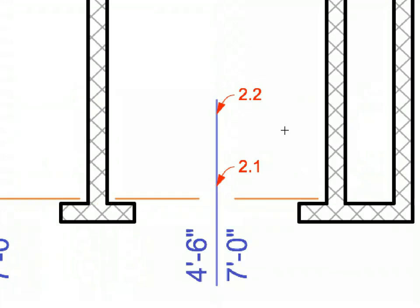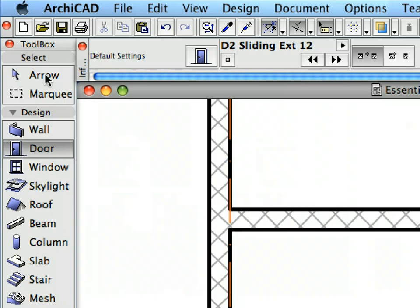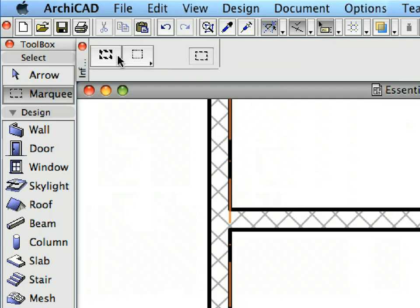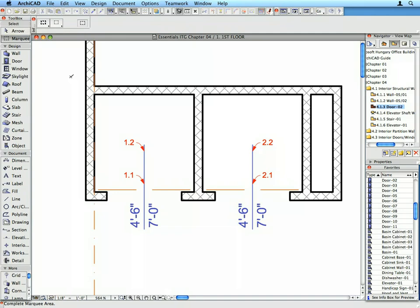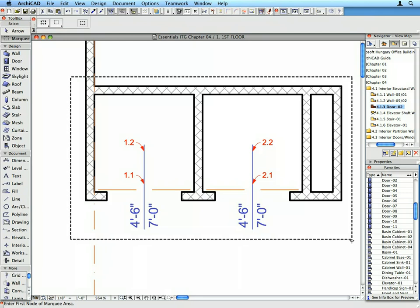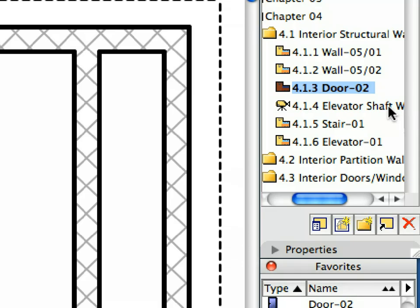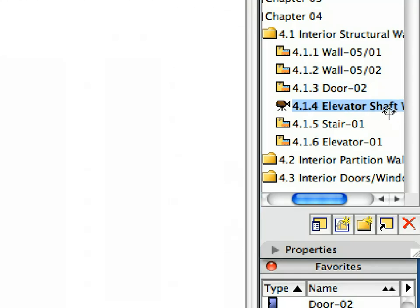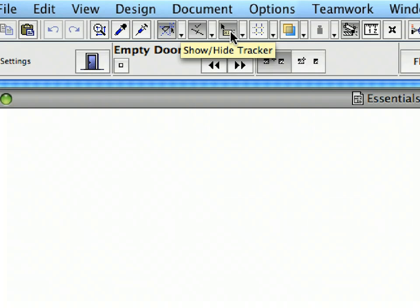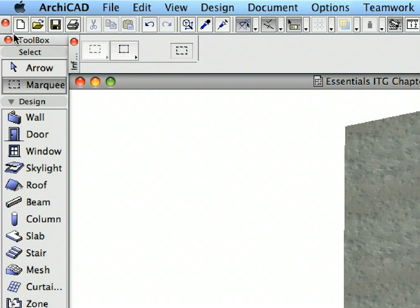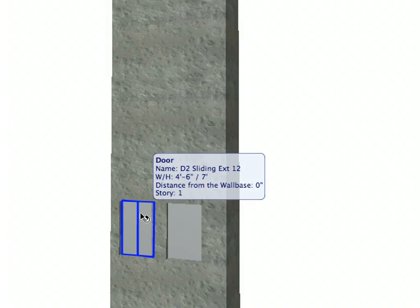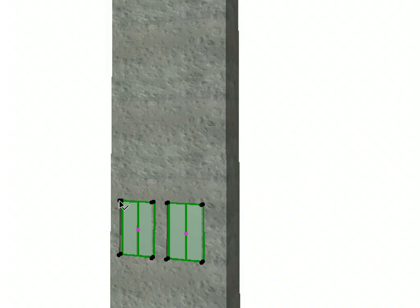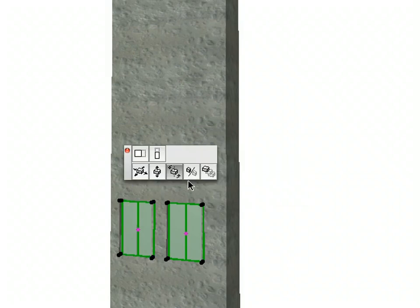Zoom out to investigate the results. Activate the Marquee Tool in the Tool Box and make sure that the All Floors Marquee option is selected in the Info Box. Draw a thick Selection Marquee around the Elevator shaft walls. Activate the next pre-set view in the View Map to open the 3D window. Make sure that the Tracker is switched on on the Standard Tool Bar. Activate the Arrow Tool and select the two doors in the Elevator shaft wall. Click on one of the Hotspots of one of the doors and select the Multiply command in the appearing Pet Palette.